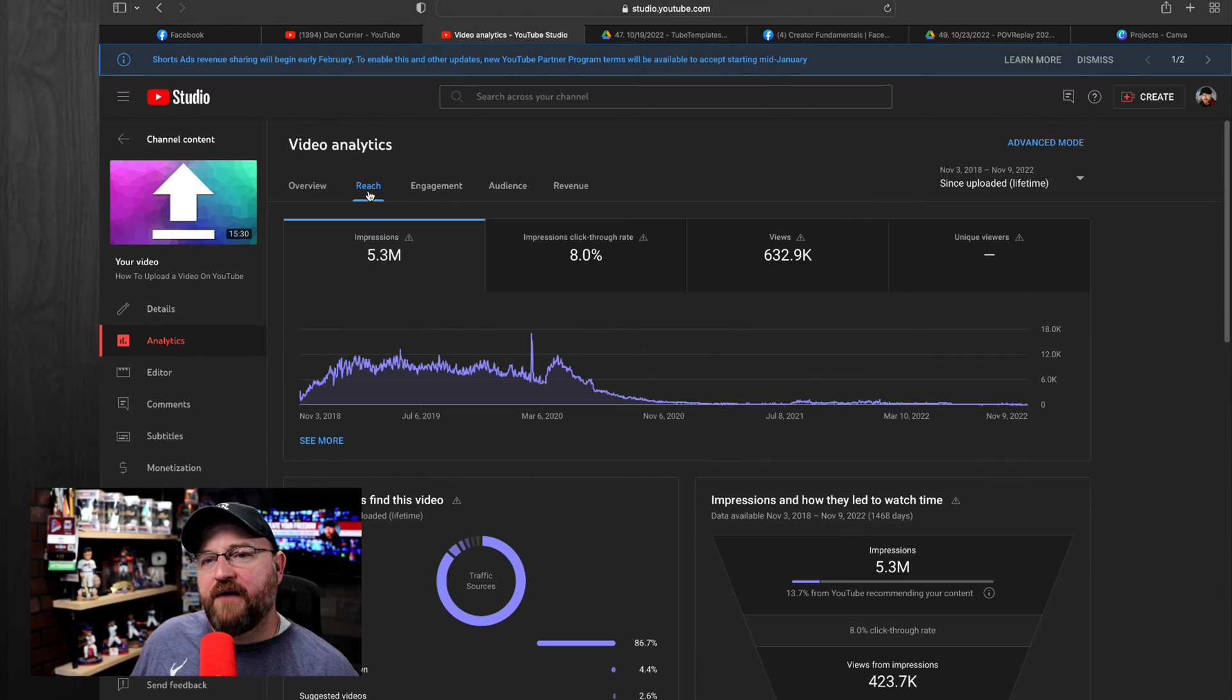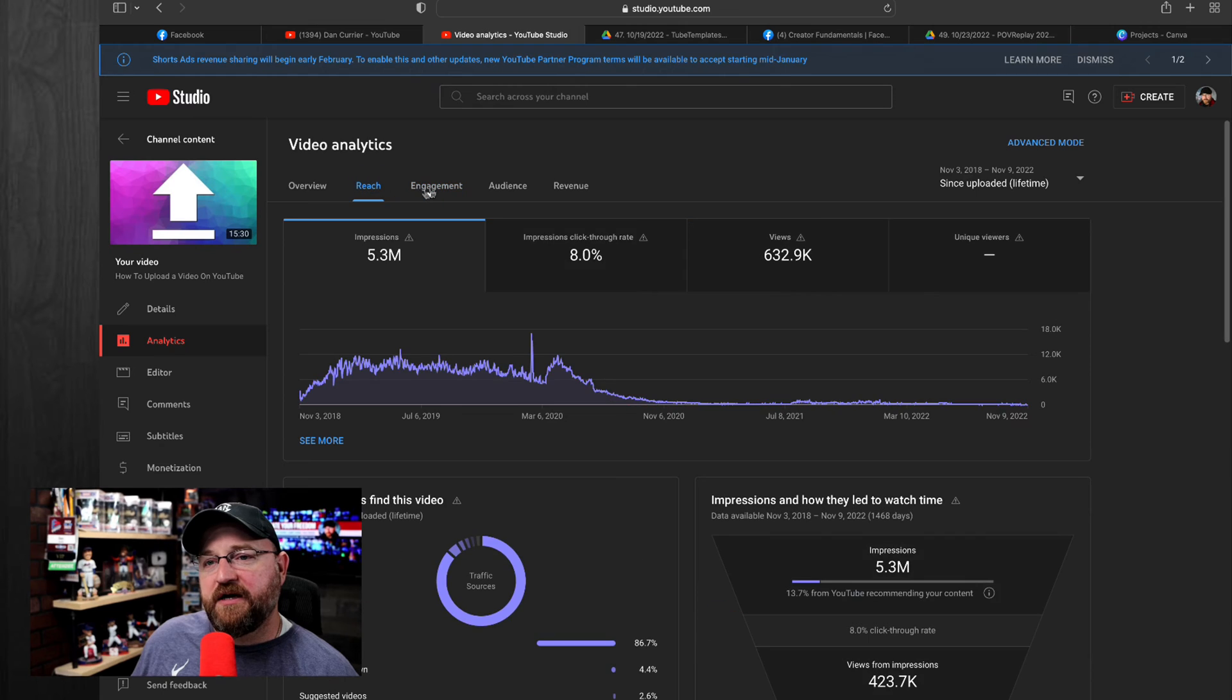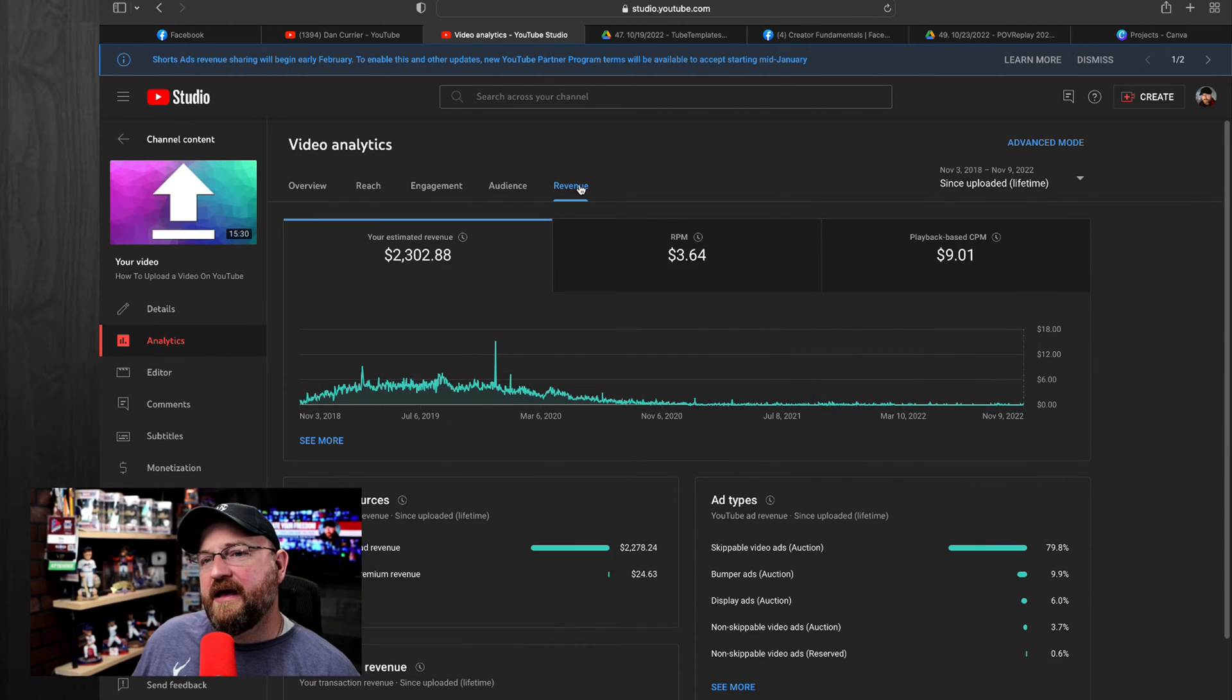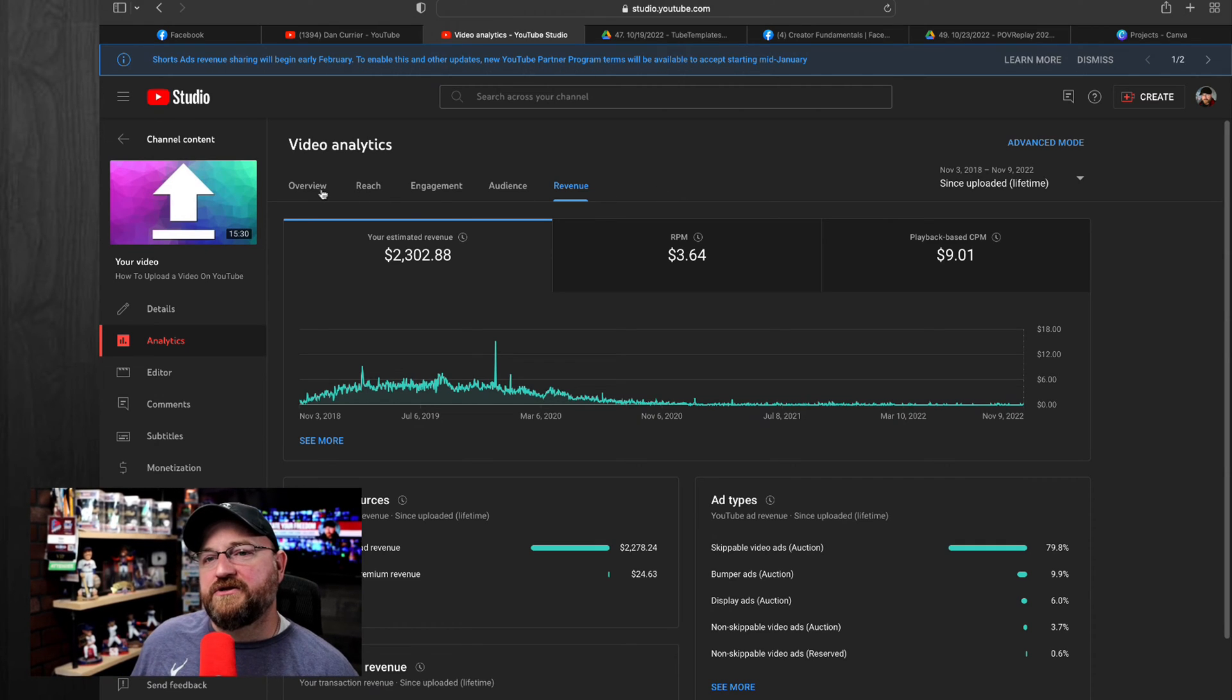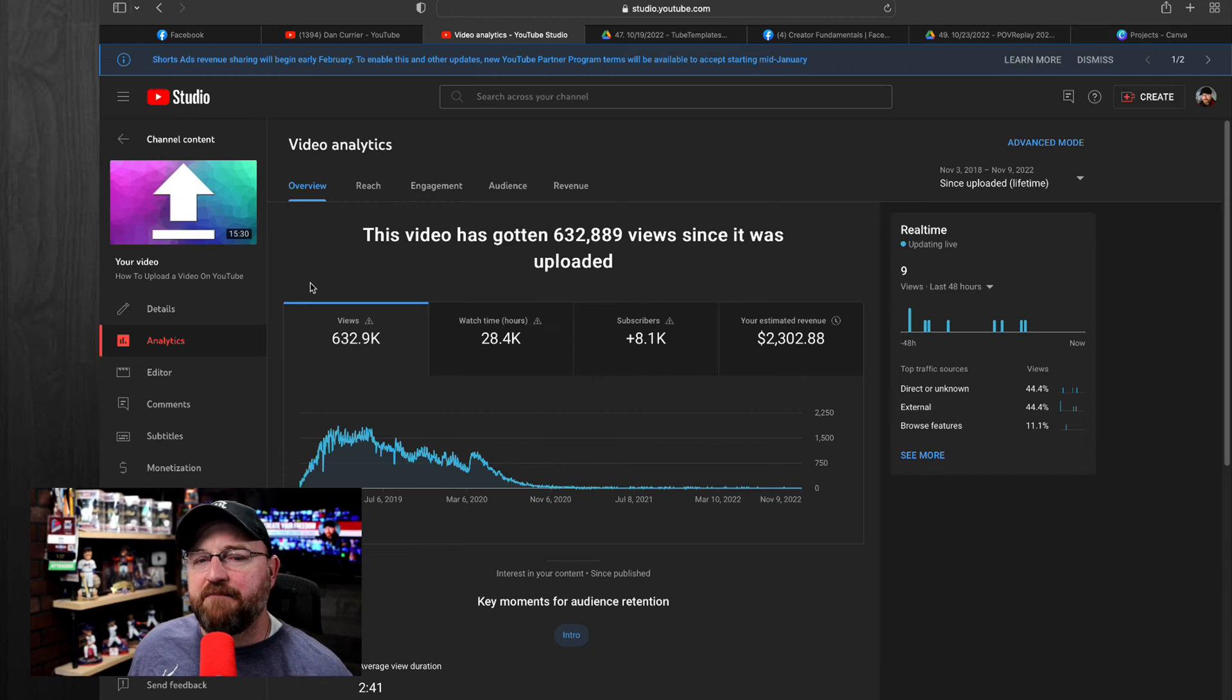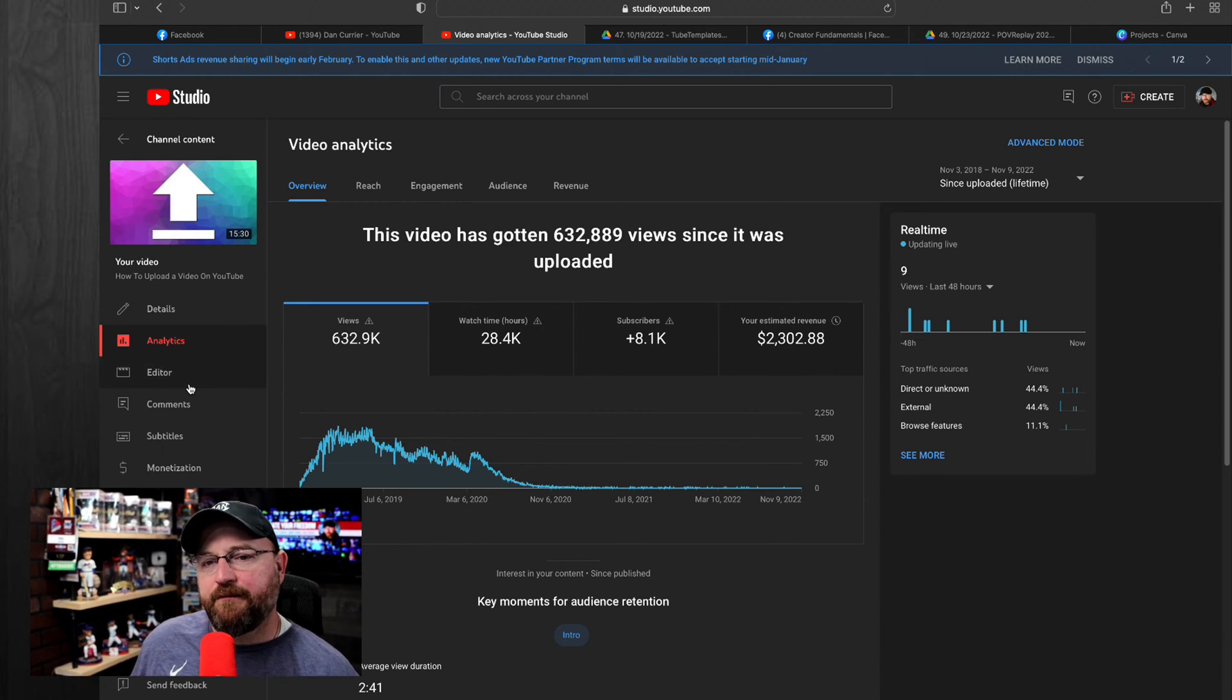Up at the top here, you have different sections of reach, engagement, and audience, and revenue. They're going to give you more details about each of these sections. So you can dig in there and play around depending on the information that you're looking for. Just know that there is a bunch of information in there.